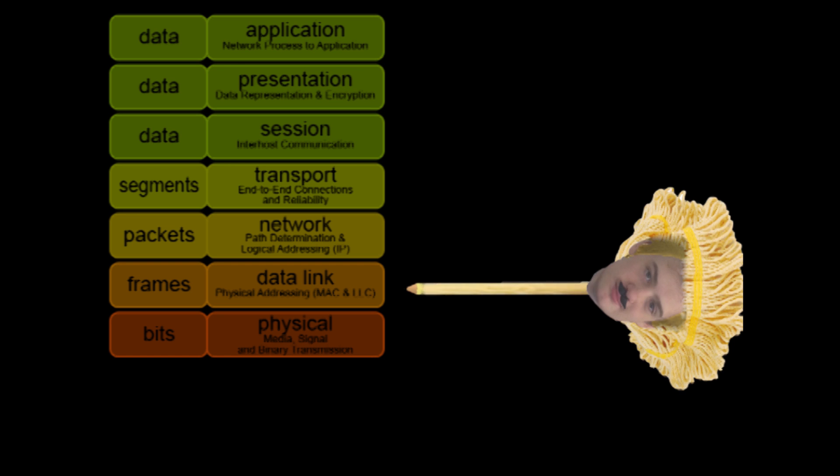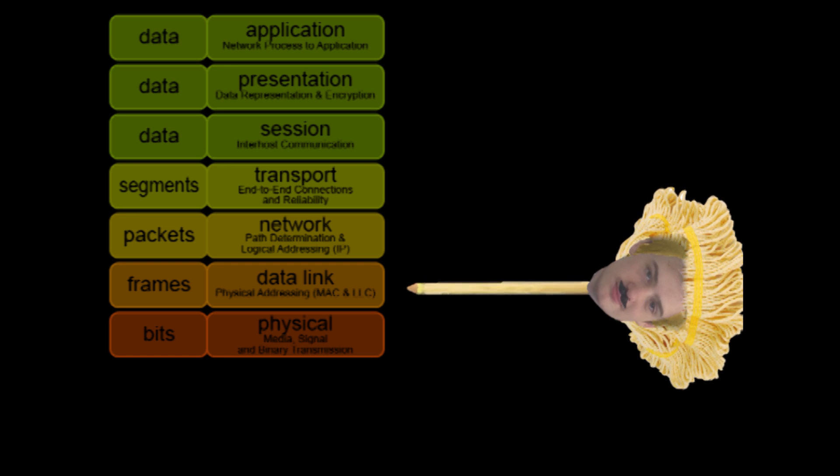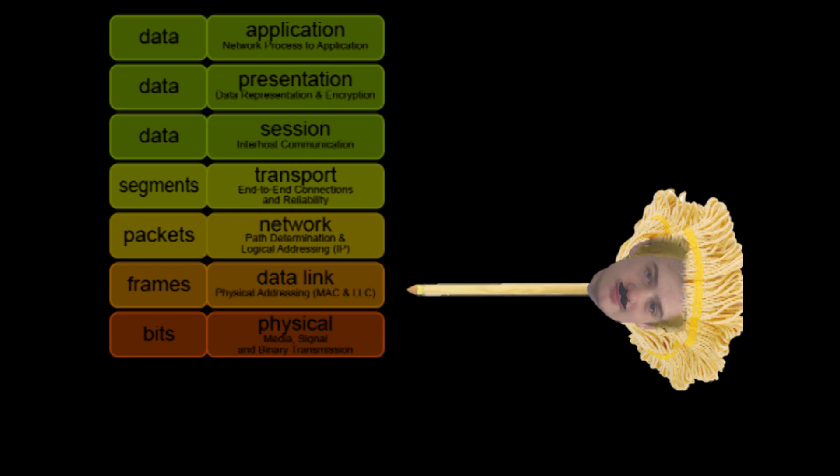Data Link. Where data packets are encoded and decoded, consists of two sublayers: Media Access Control and Logical Link Control.